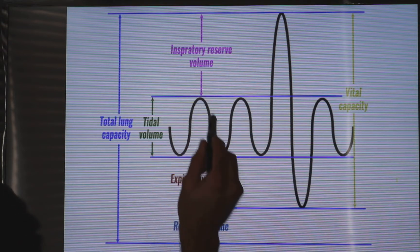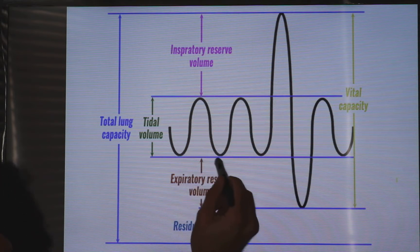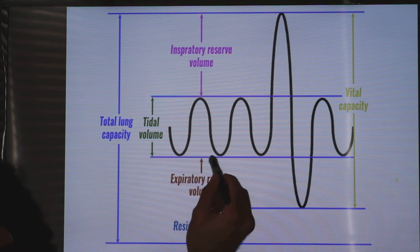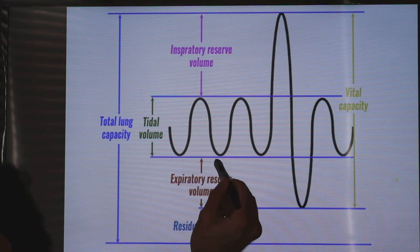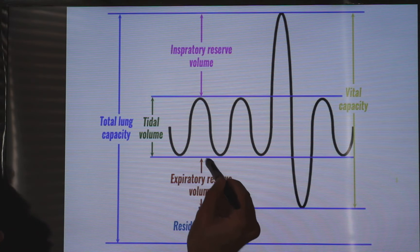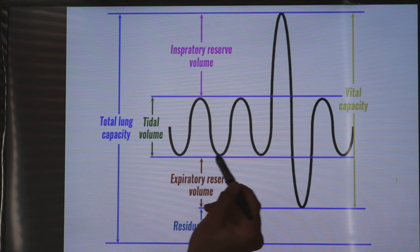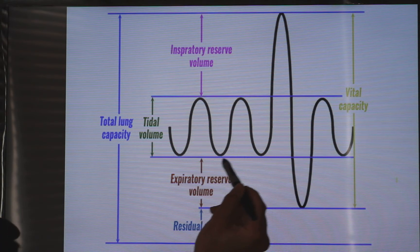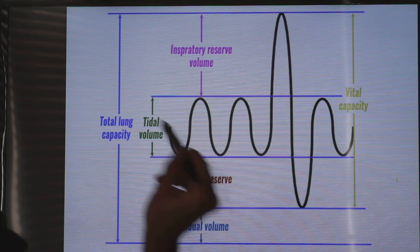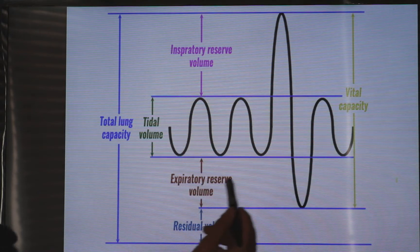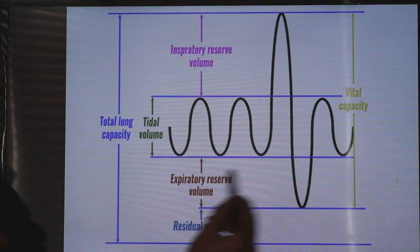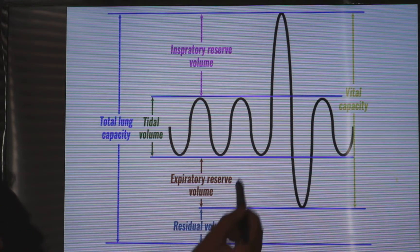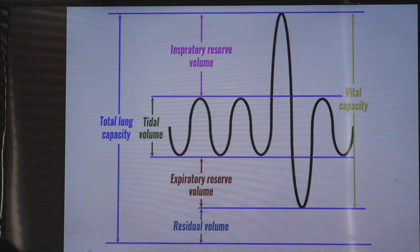At the end of expiration, if I ask you to expire more air — to deflate your lung as much as you can — the exhaled volume in this case is the expiratory reserve volume.